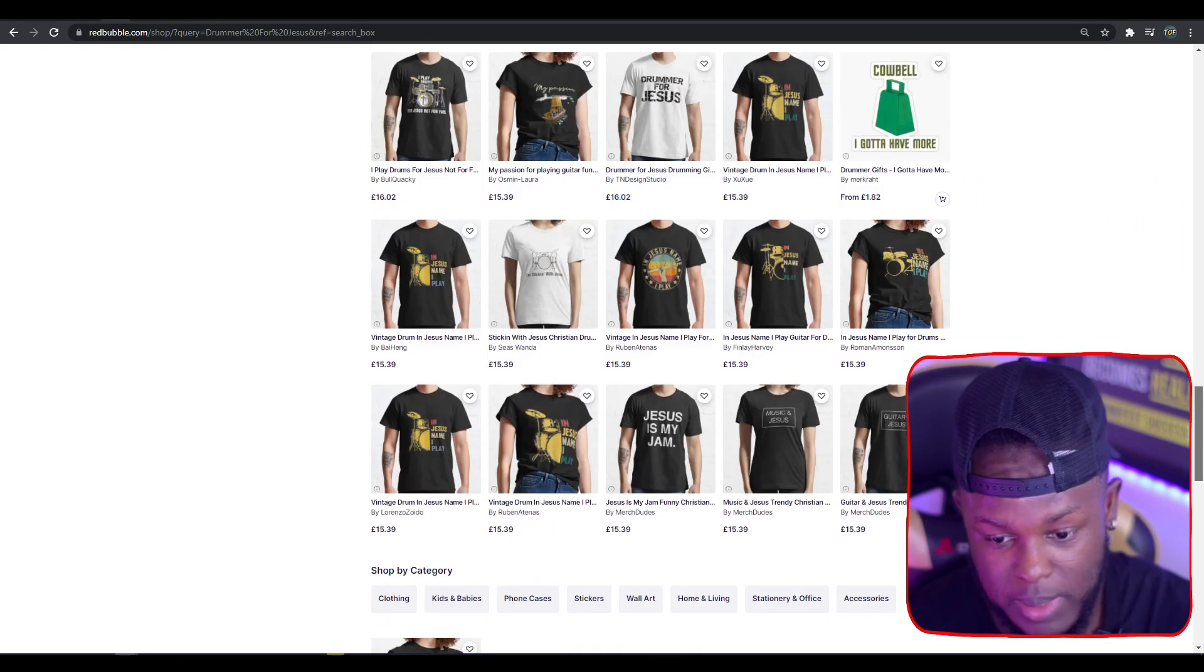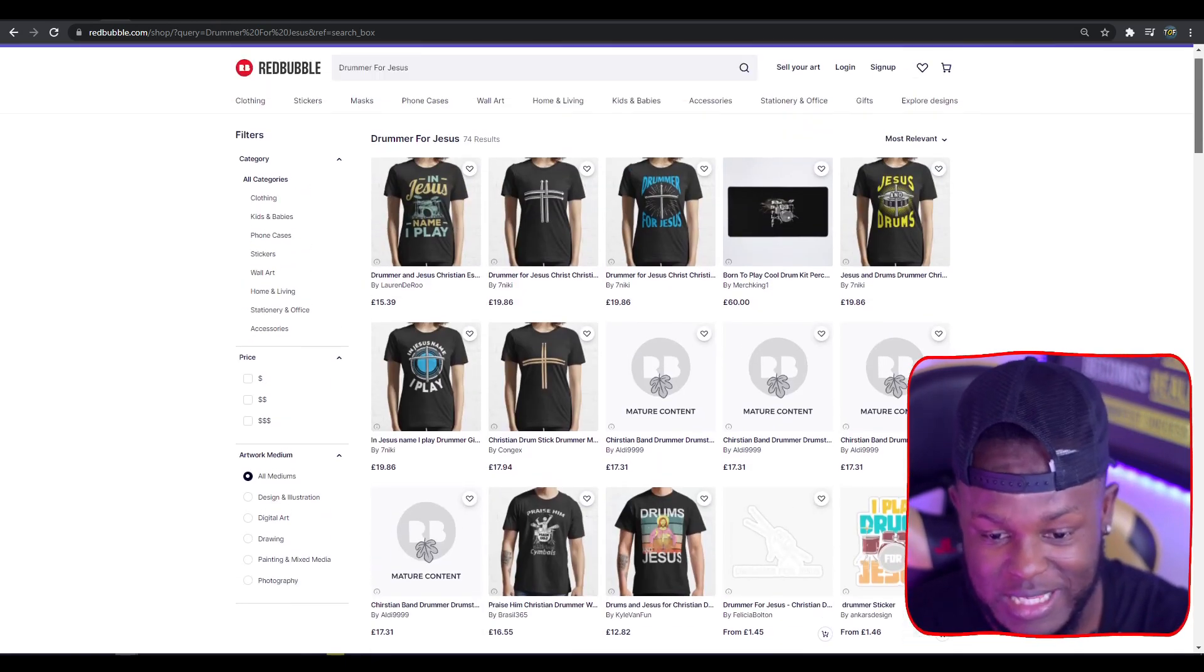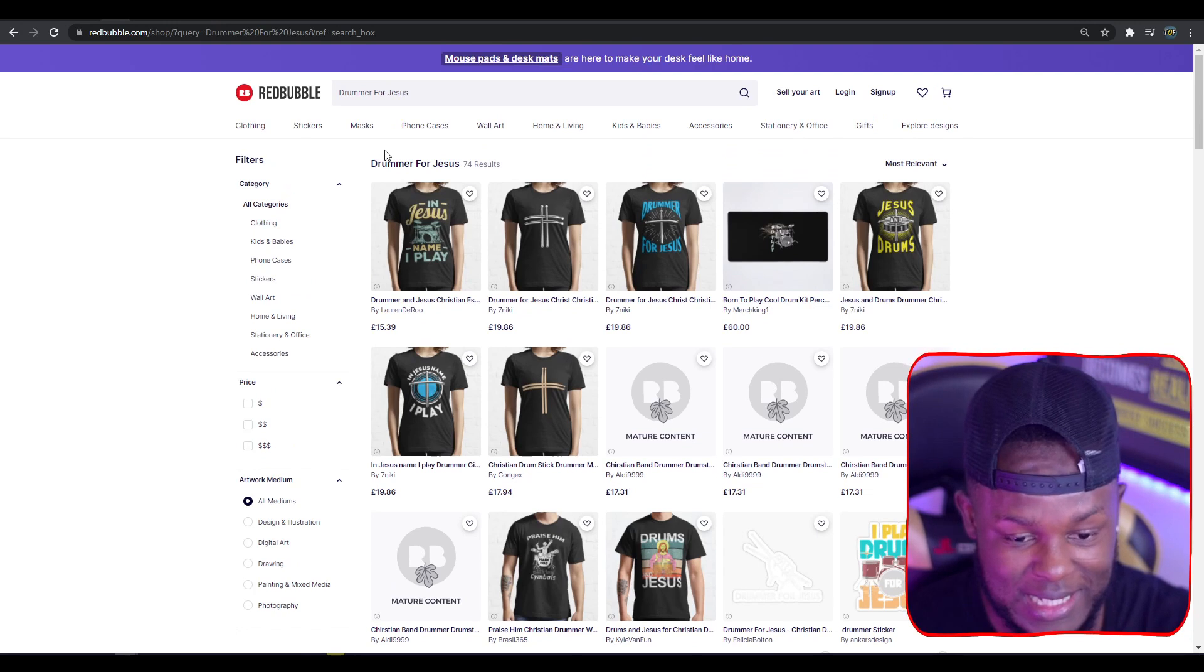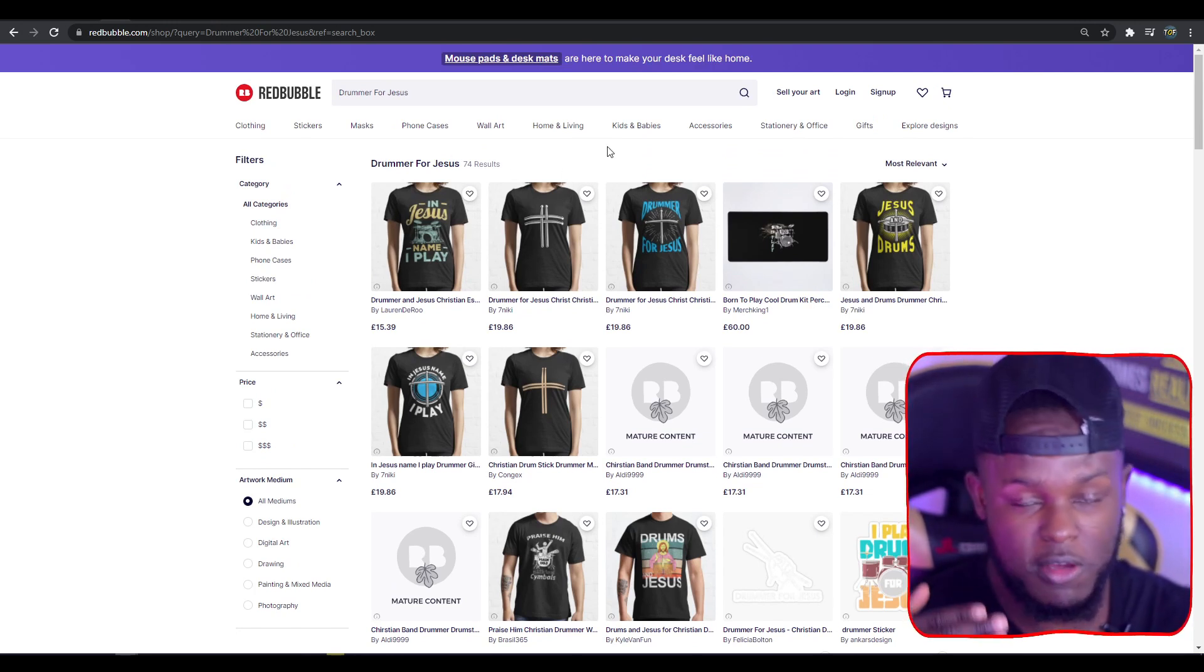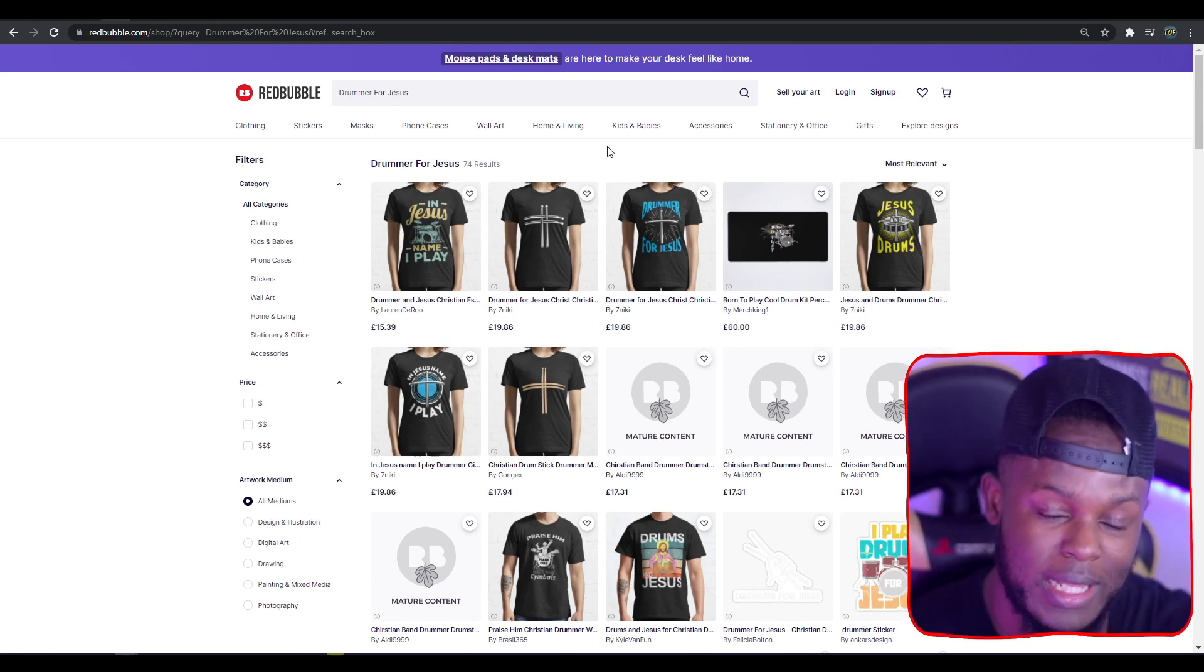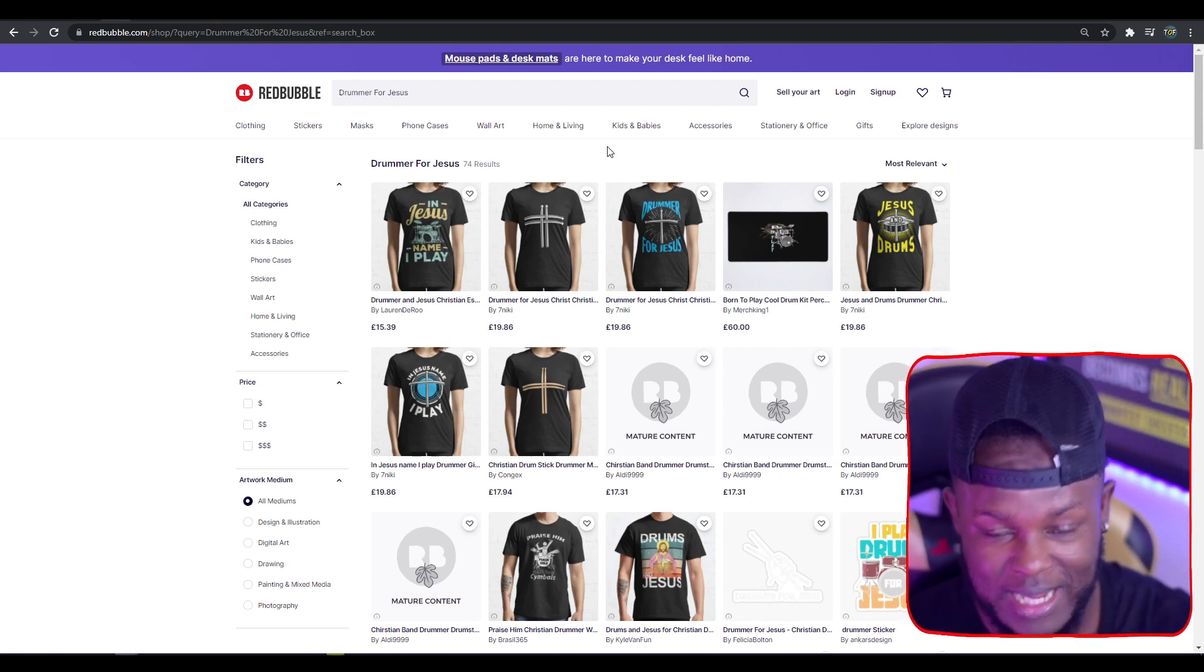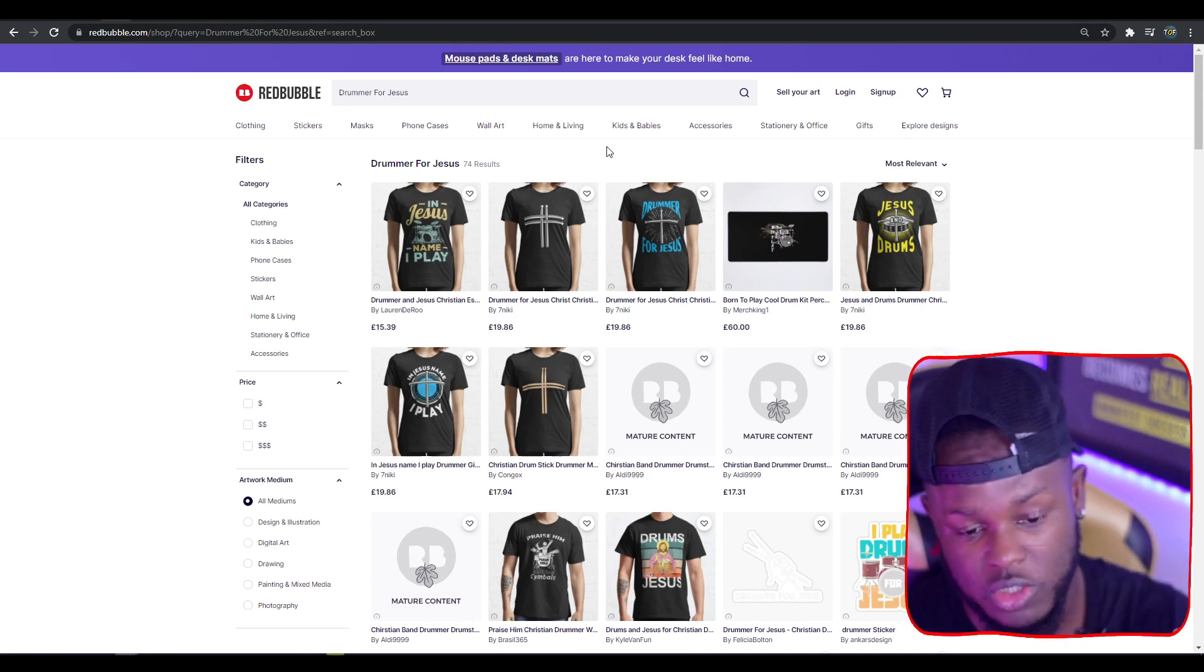You could do this for someone who's religious, maybe Christian, who likes playing drums. You can make designs based around things drummers like. Besides being in the For Jesus niche, you could also potentially do well in the drummer niche. I wanted to share this mainly because it's very scalable.